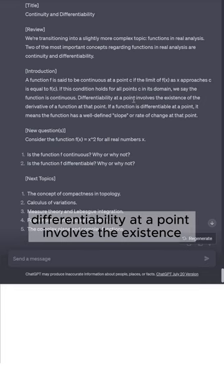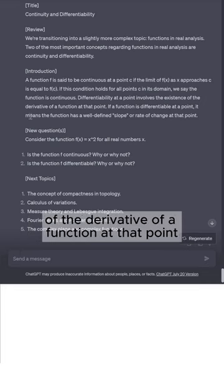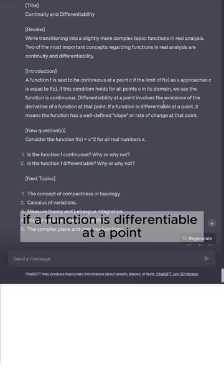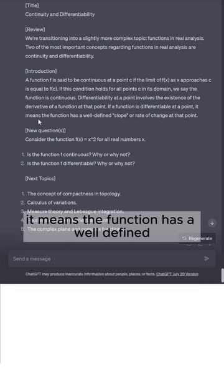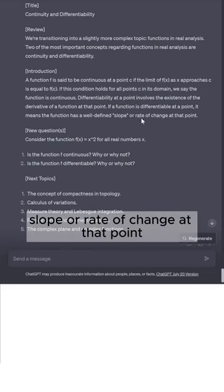Differentiability at a point involves the existence of the derivative of a function at that point. If a function is differentiable at a point, it means the function has a well-defined slope or rate of change at that point.